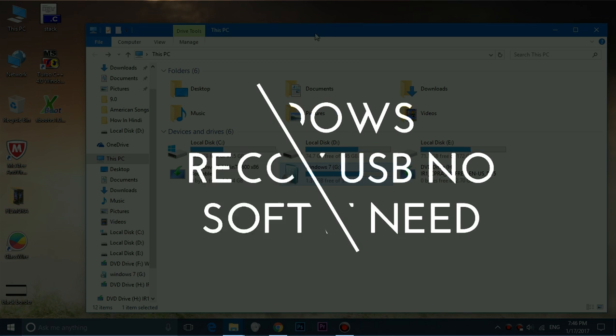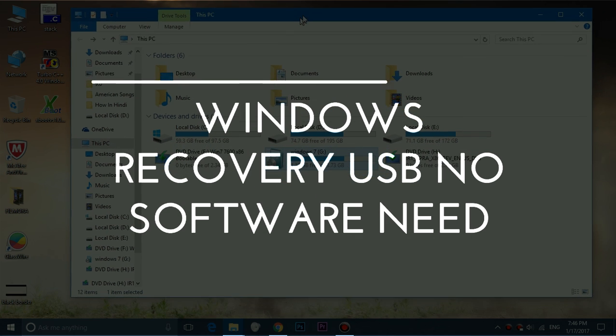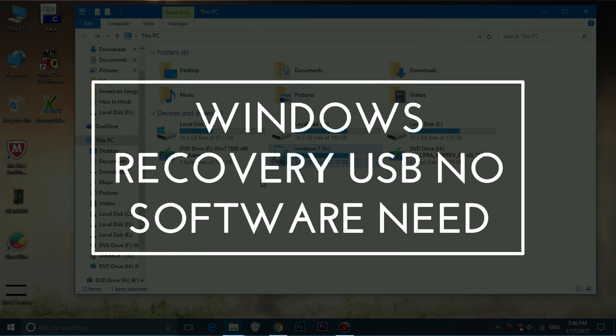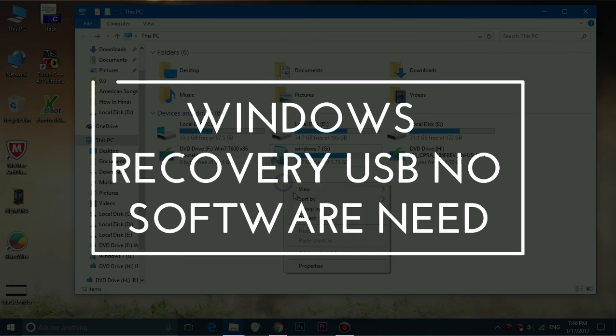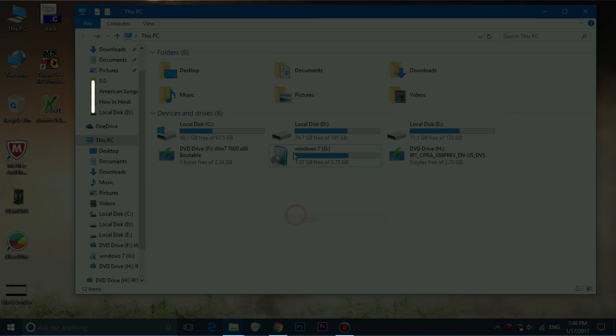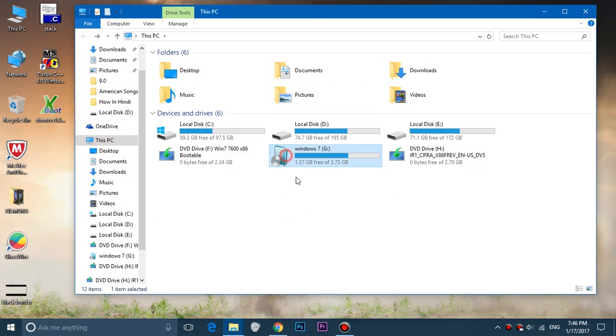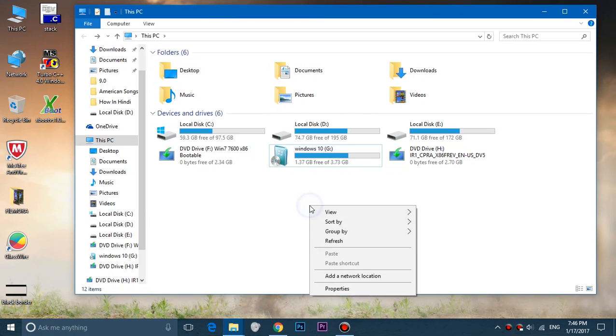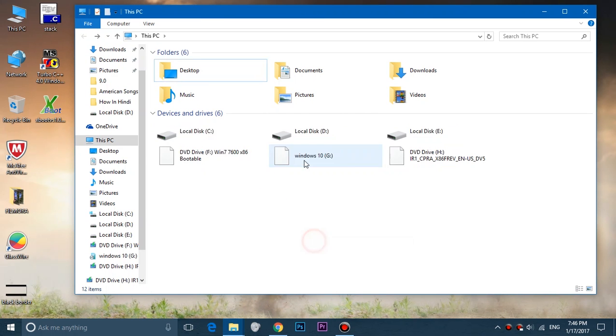In this video, you're going to see how you can create a Windows recovery USB without any need for a single software. You can see that I have created media recovery, so let's get started.